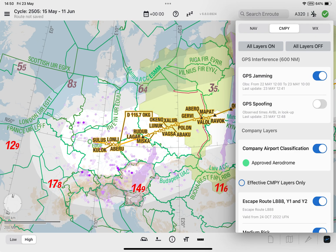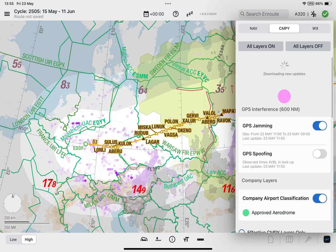To initiate a manual update of GPS jamming and GPS spoofing data, drag the company information menu down to trigger a new download.